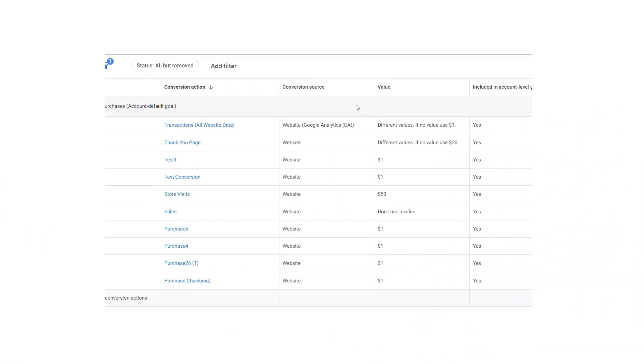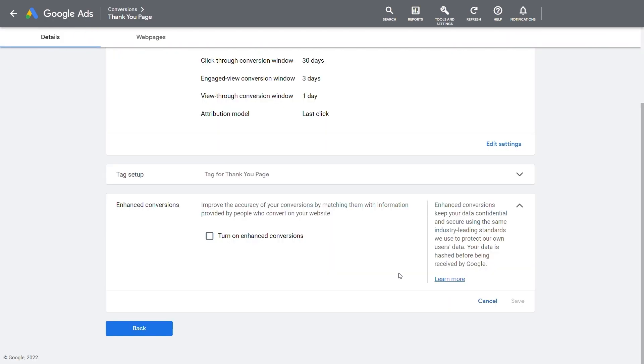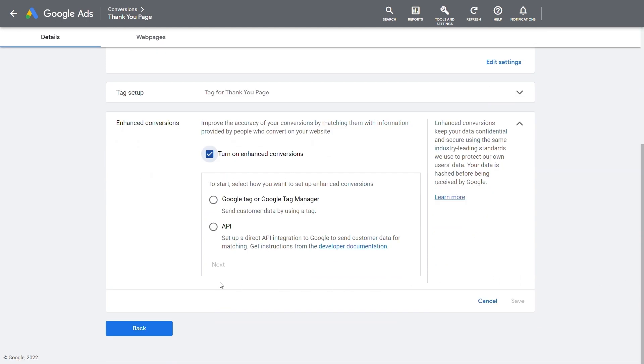The first step is to sign the terms of services. Go to the conversion page in Google Ads, click on the conversion action and select Enhanced Conversions. Then choose Google Tag or Google Tag Manager and press Next.